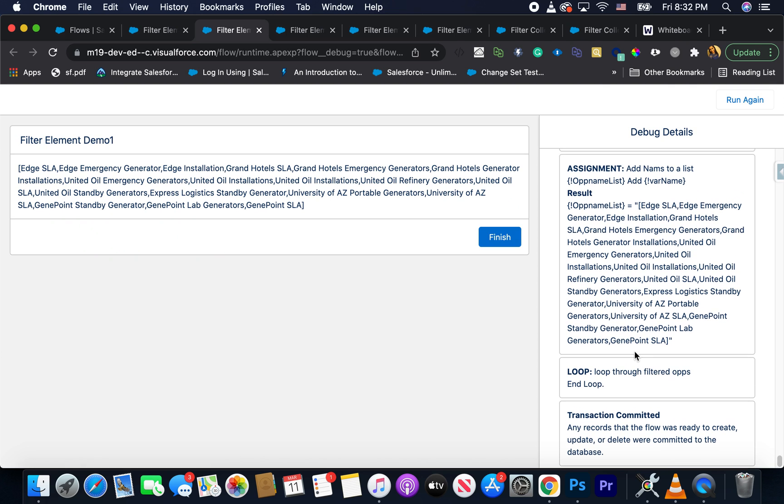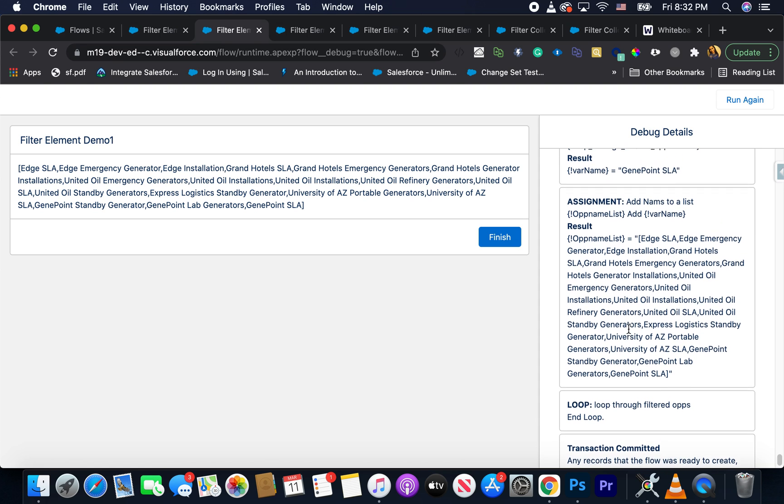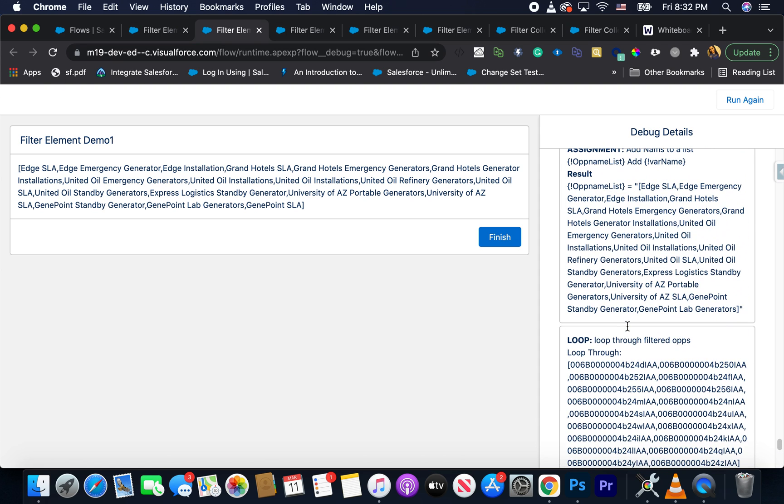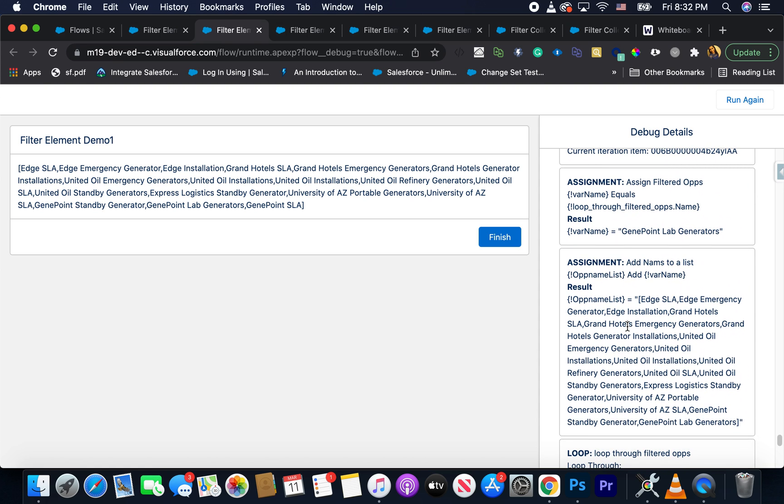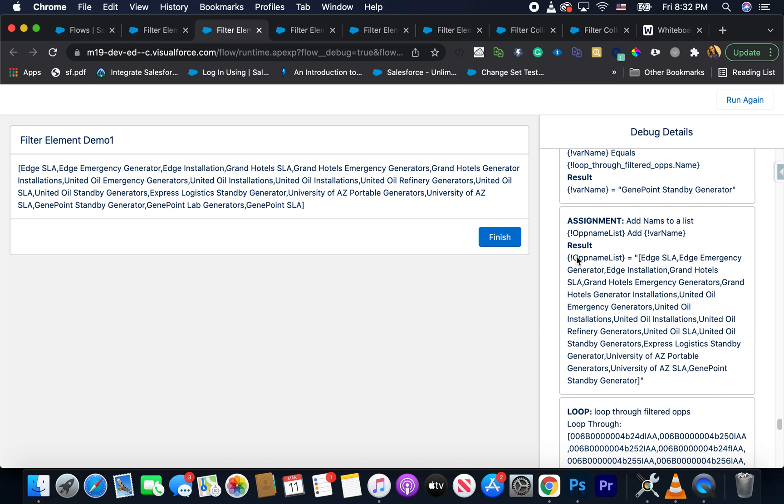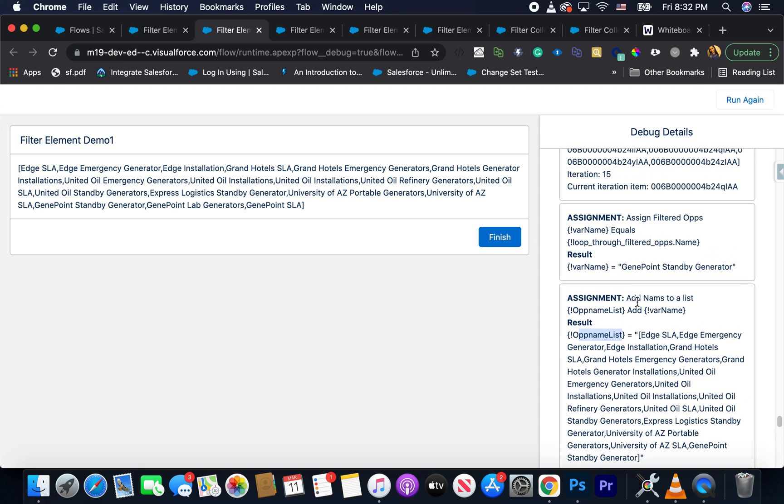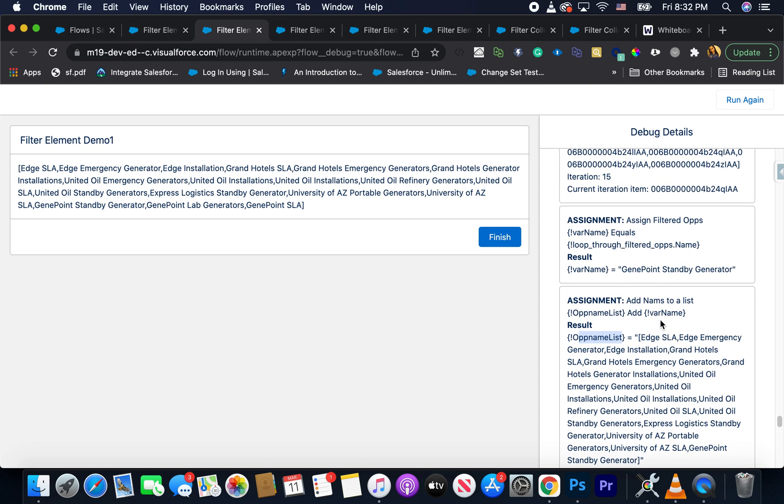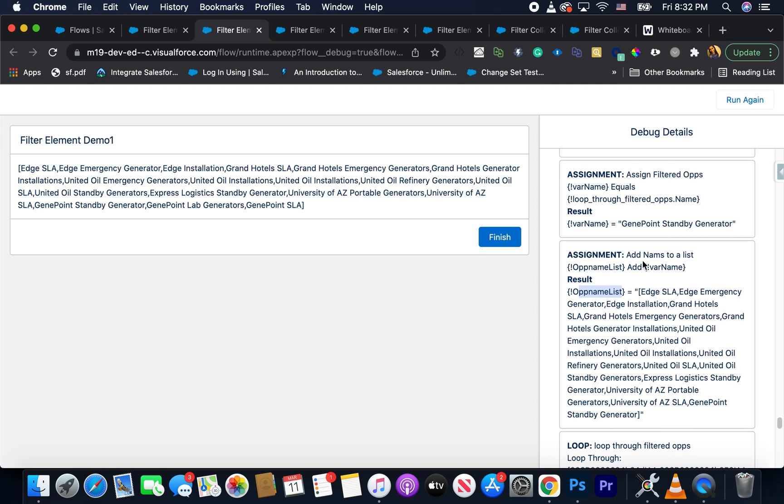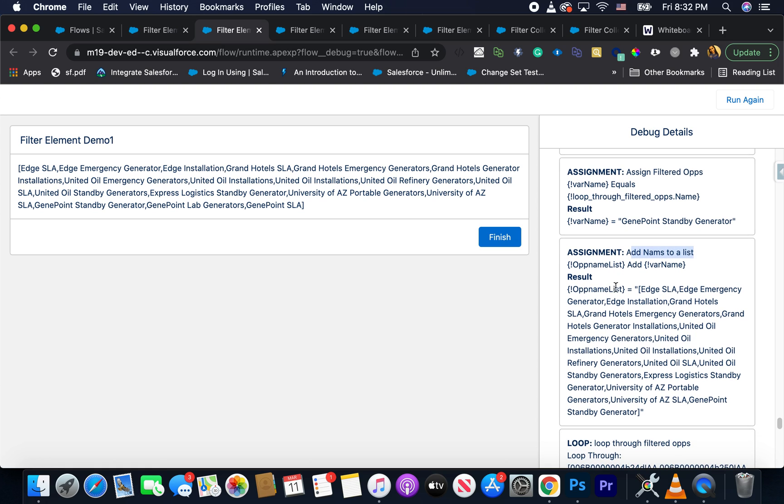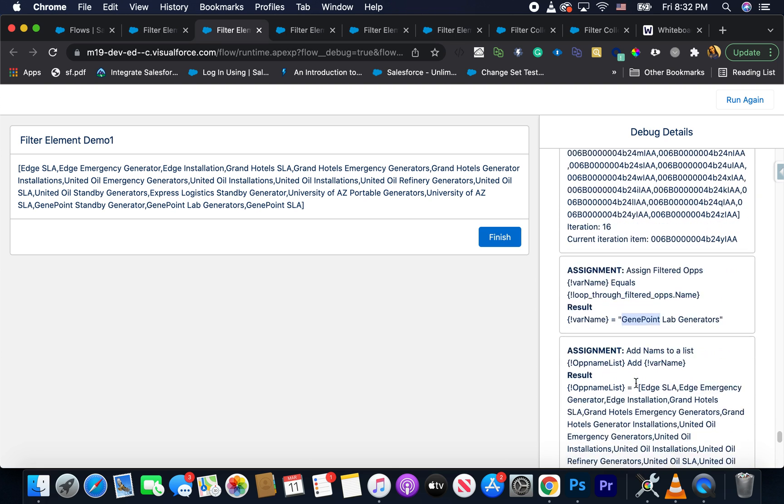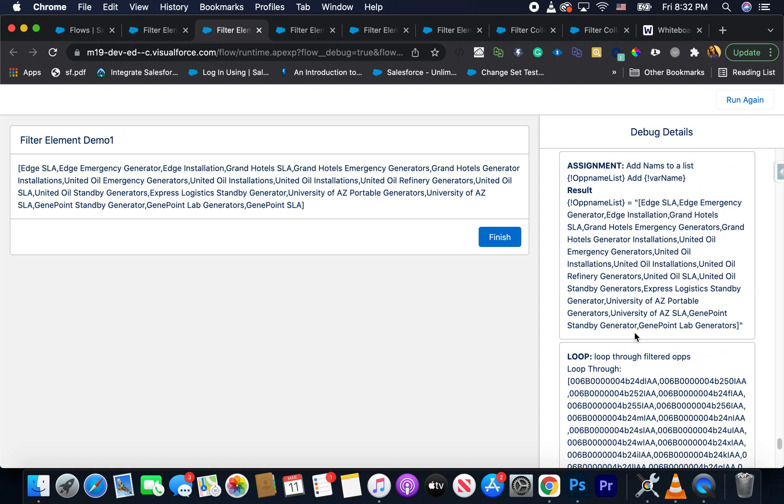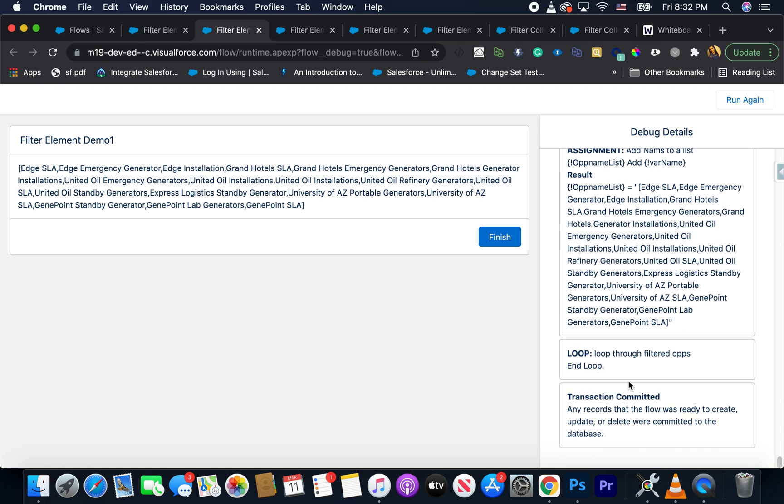Okay. So that looks more reasonable. And if you notice here now, as you would expect what's happening is we're going through the first, we are going through the filter list. Then we are looping through it. And inside the loop, we have an assignment and it's going to loop through all the opportunities and add one by one the names to it. So first is gene point lab generators. And then it adds another one and another one. It just keeps going and ends the loop. Once all the 18 things are inside the collection, it will exit the loop.